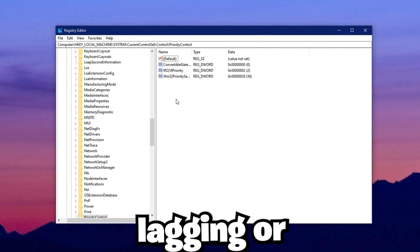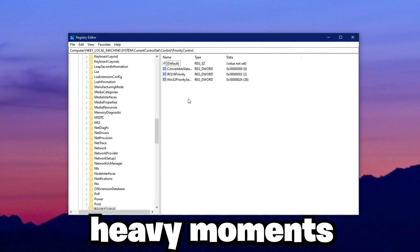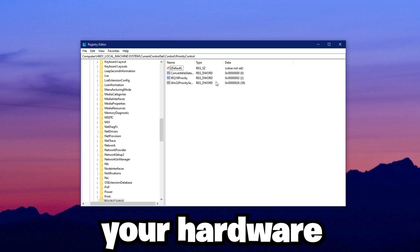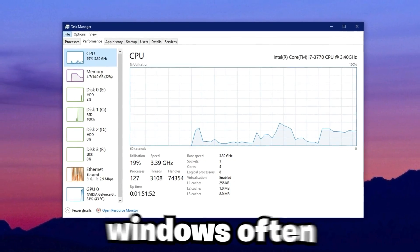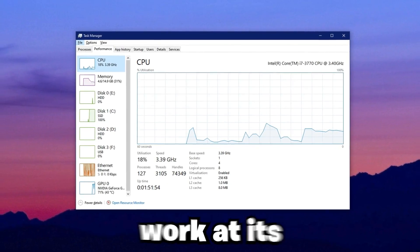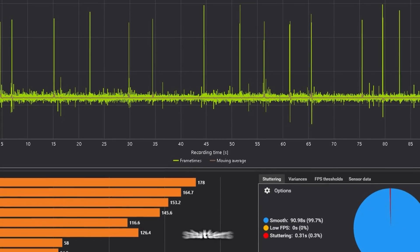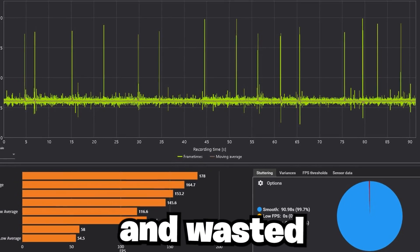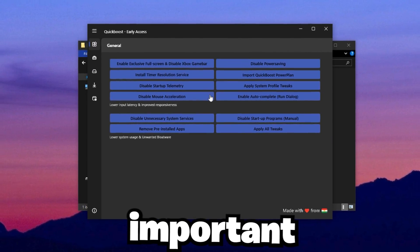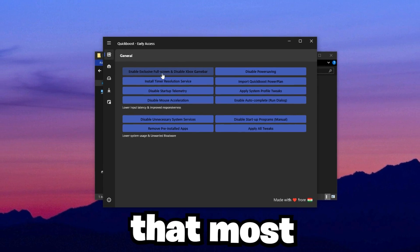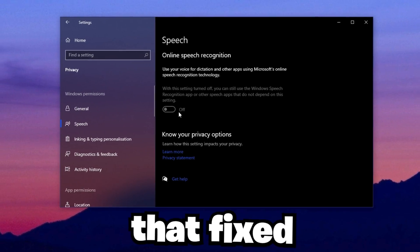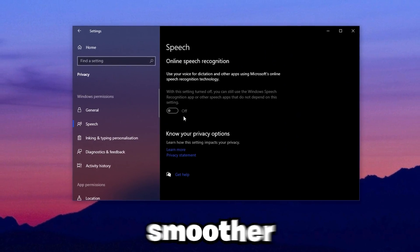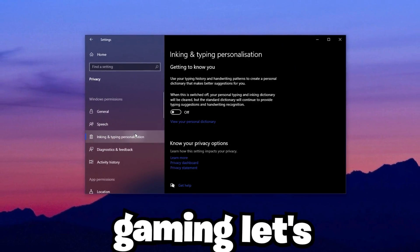If your games are lagging or your FPS drops during heavy moments, the problem might not be your hardware. It could be your CPU settings. Windows often doesn't let your processor work at its full power, which can cause stutters, slowdowns, and wasted performance. We'll adjust important CPU-related settings that most people never touch, and once they're fixed, your system will feel faster, smoother, and ready for serious gaming.